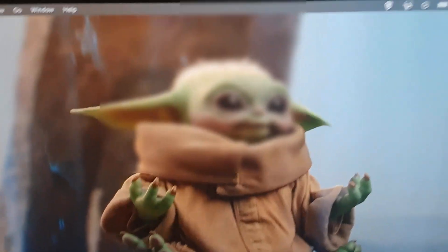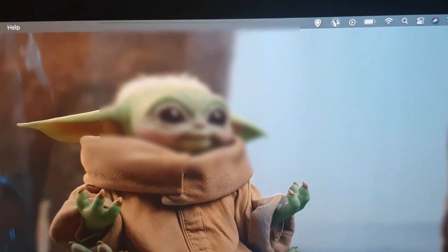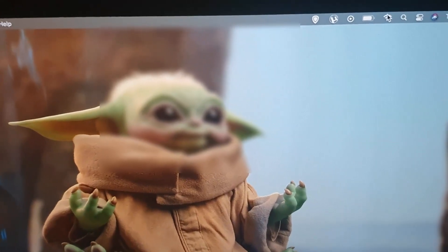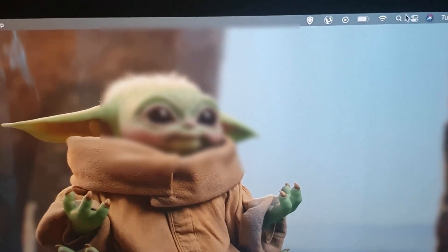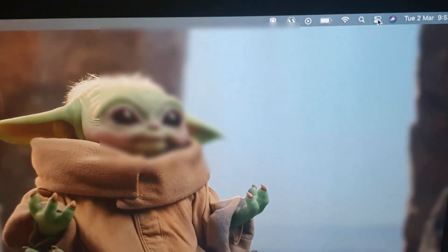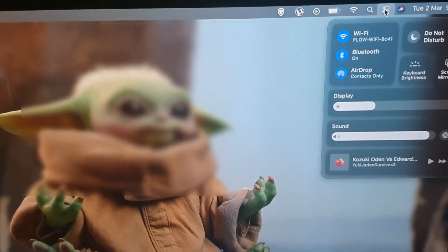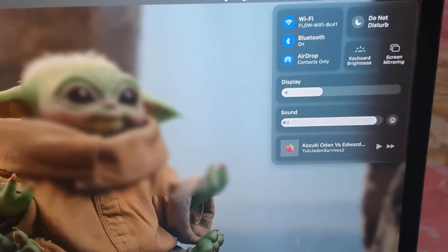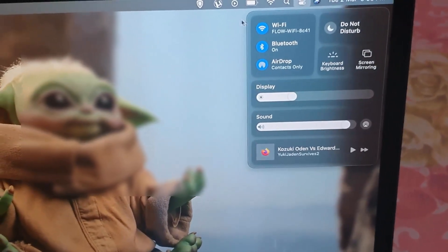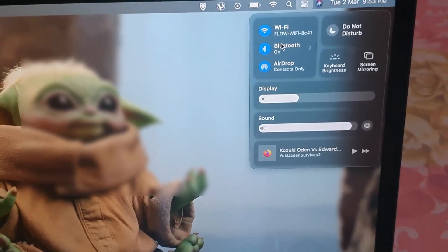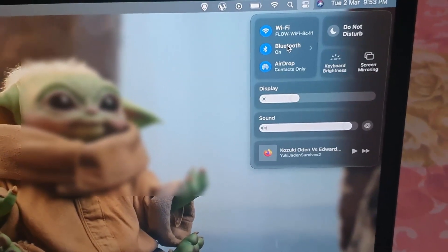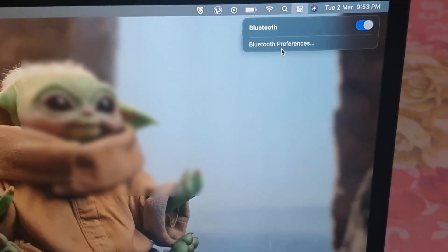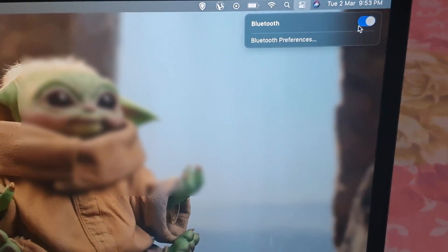You can search for this panel right here next to Siri, and you're going to tap on the panel. Once you do, you'll have these options right here. You'll see the option for Bluetooth, notice it's on, and you can toggle the feature on or off from here. You can go to Bluetooth preferences if you like.